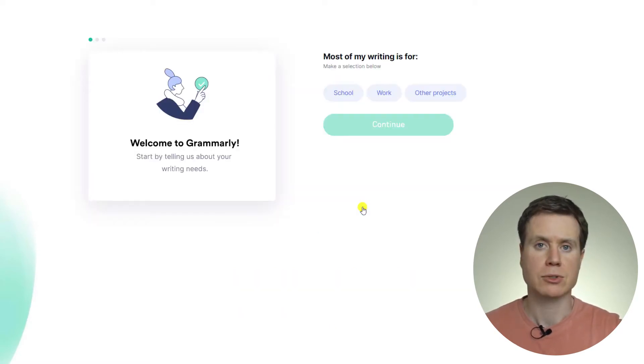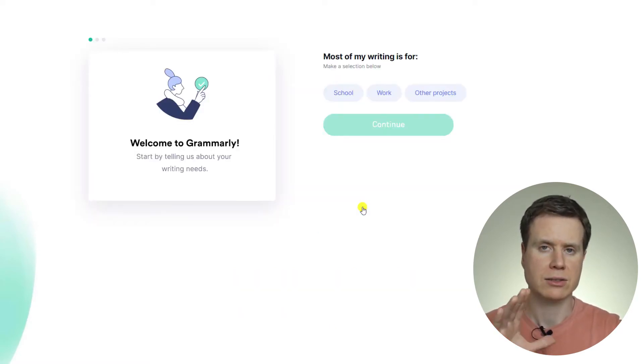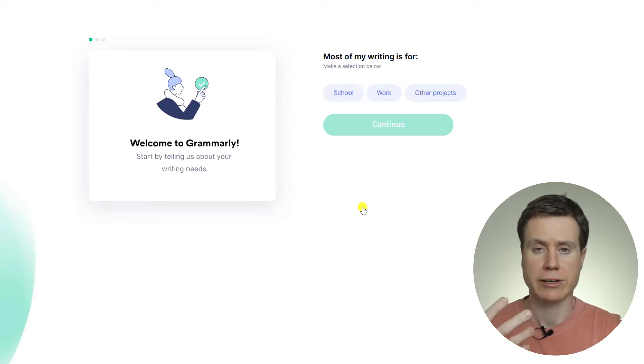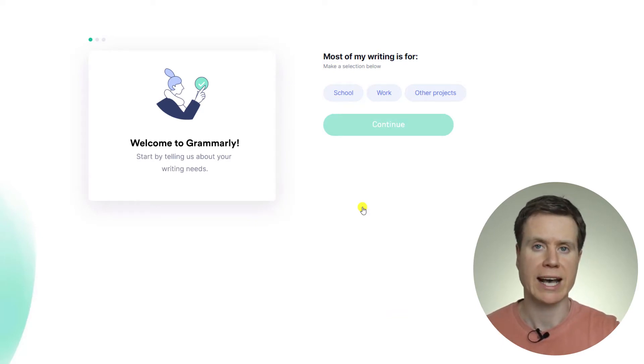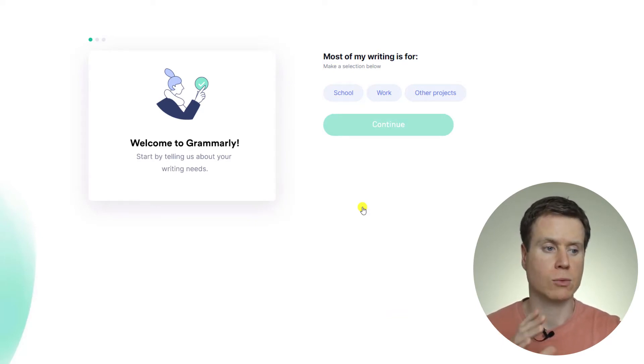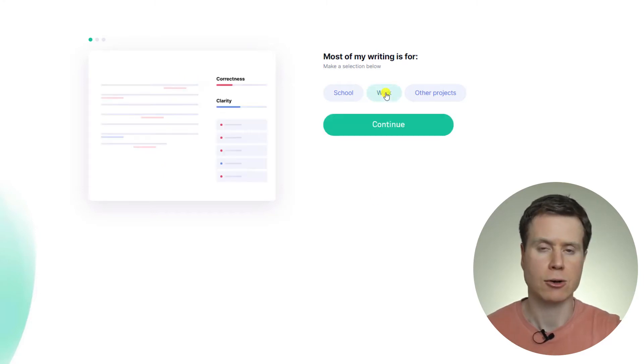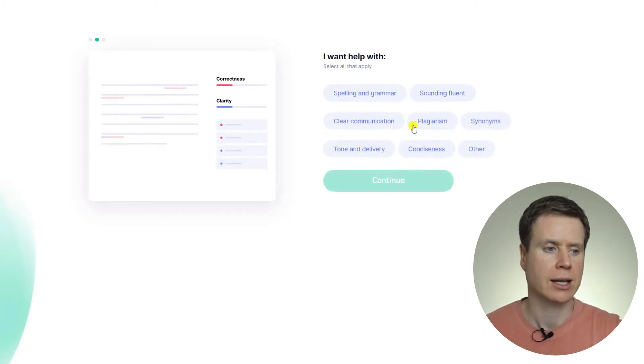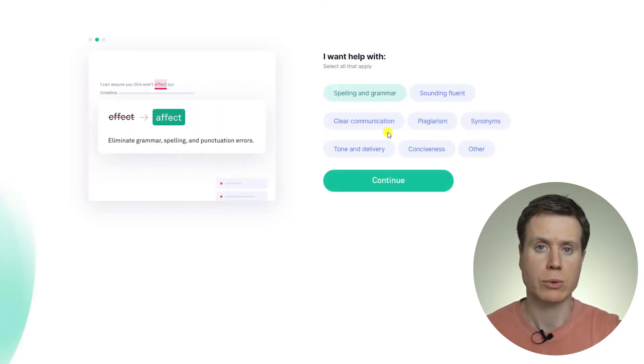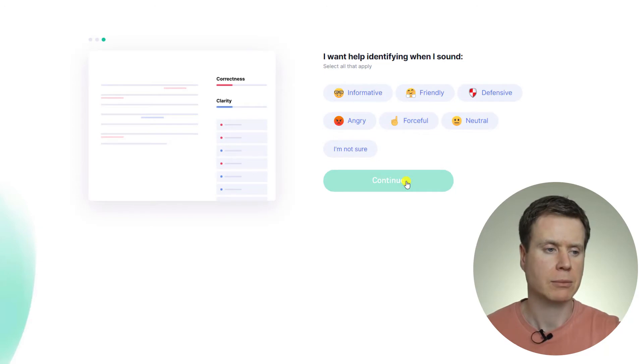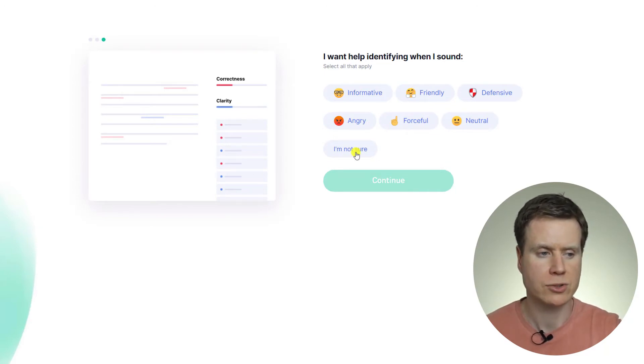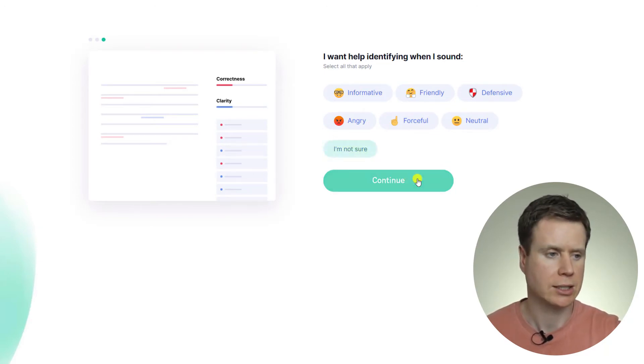Now, when signing up to a new account, Grammarly asks us three questions based on our intentions of how we wish to use the app. So the first question it asks is what we're going to be using it for, so I'm going to click on Work, and then I'm going to say I want help with spelling and grammar, and I'll skip the third question by just saying I'm not sure, and hit Continue.